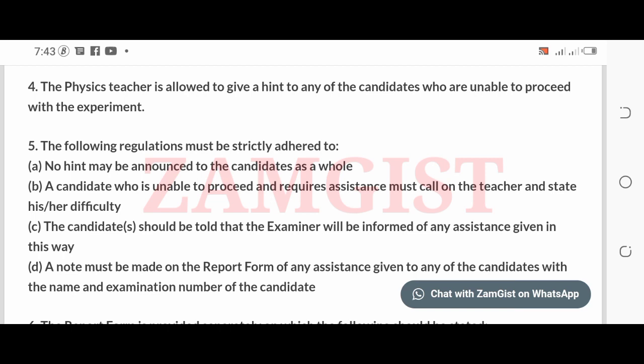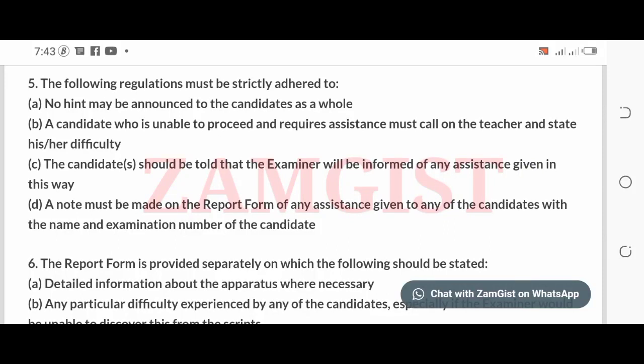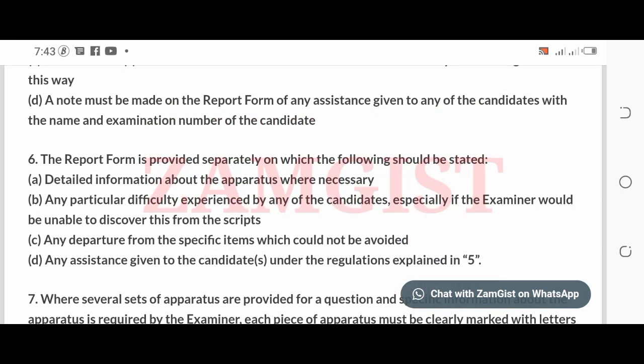The following regulations must be strictly adhered to: a note may be announced to the candidates as a whole. A candidate who is unable to proceed and requires assistance must call on the teacher. Candidates should be told that the examiner will be informed of any assistance given. A note must be made on the report form of any assistance given, including the examination number of the candidate.